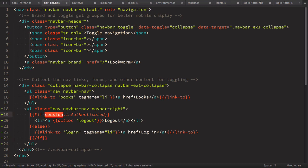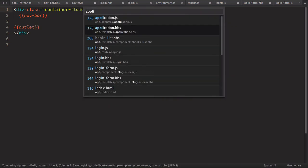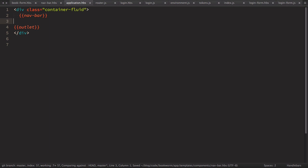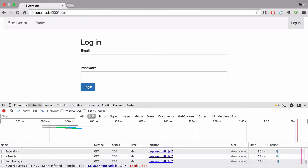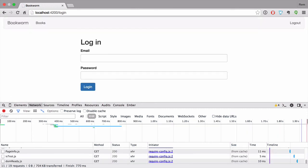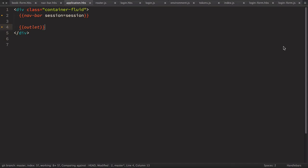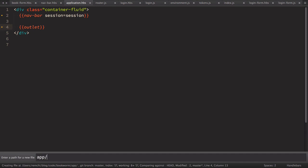The session object is mixed into every controller, but we're in a component, so we need to pass this session object into the navbar component. In application.hbs where we use this component, let's add session=session. Now if we go back to the browser we can see we have a logout link.